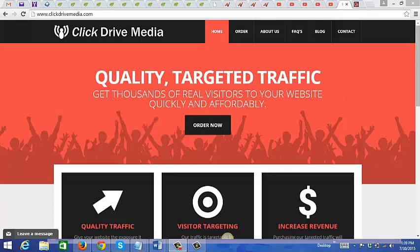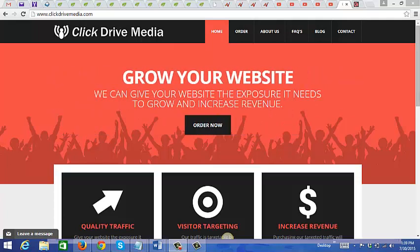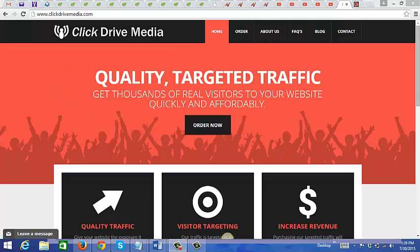Now that you know what Click Drive Media is, the question is why should you use this traffic source? Well, for one thing, I do know of marketers who are actually using this traffic source successfully.